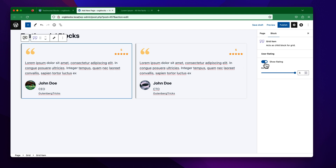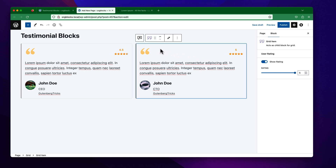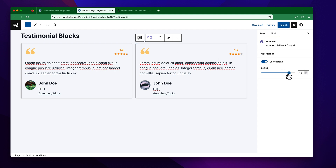You can simply toggle the rating to show or hide. You can also change the rating value from here — suppose I want to make it 4.5, or we can make it 4 or 4.2. I just want to make it 4.